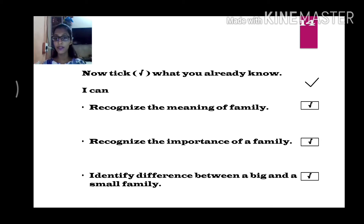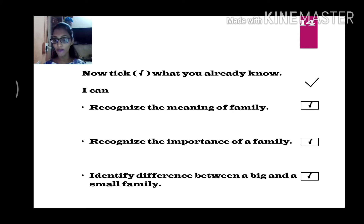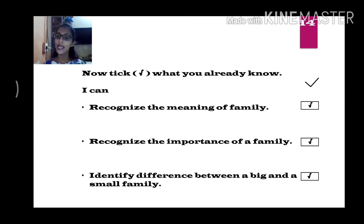Identifying the difference between a big family and a small family. You can identify which is big and which is small. A big family has more number of members, and in a small family there are fewer people. Put a tick mark on that one also.